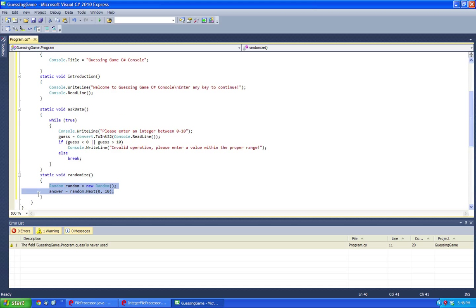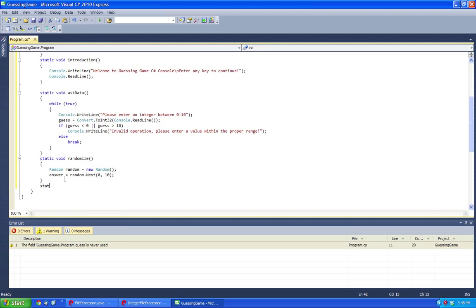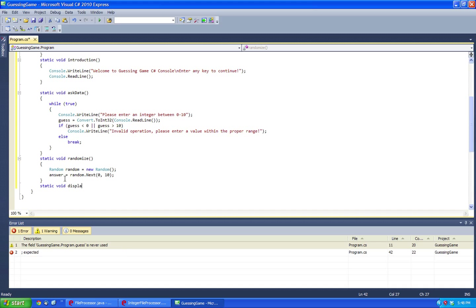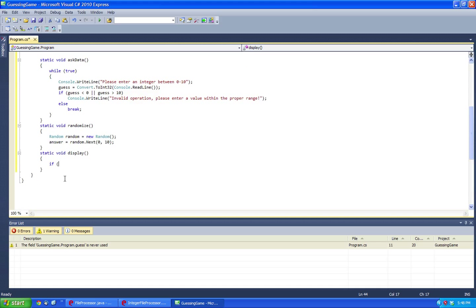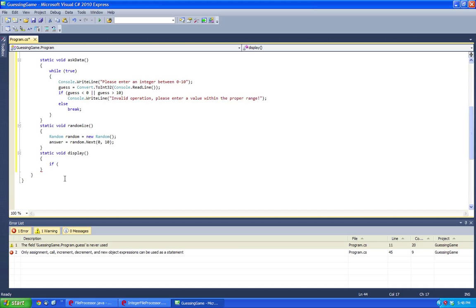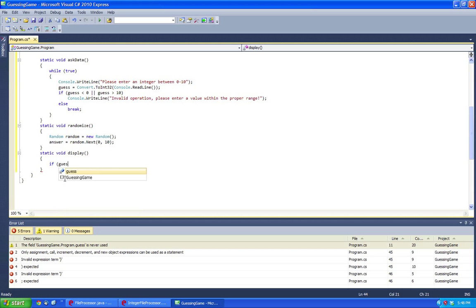And then here let's have static void, and then in here display, and do if, and then guess equals equals answer, and console.readline.